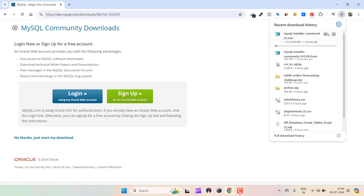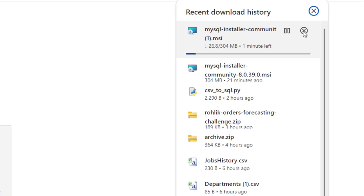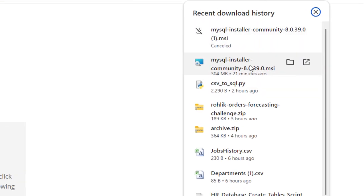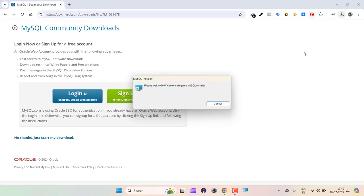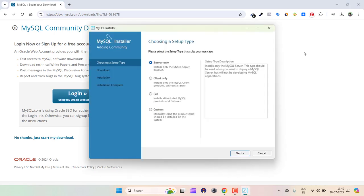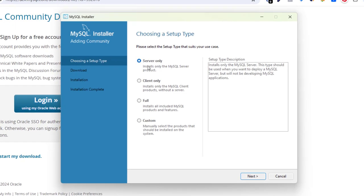I actually already had that downloaded — I just wanted to show you the process. This is where it was downloaded, so let's click on it and click Yes. Click Yes again to launch the MySQL Installer.